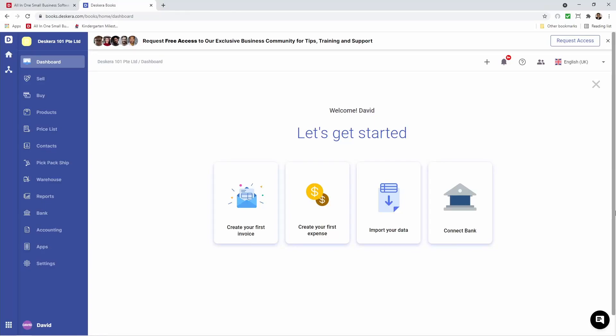Hi, my name's David. In the previous video, we showed you how to create a warehouse and set up your fixed assets. In this video, we're going to show you how to create a bank, connect your bank account, create bank rules, upload your bank statement, and do bank reconciliation.